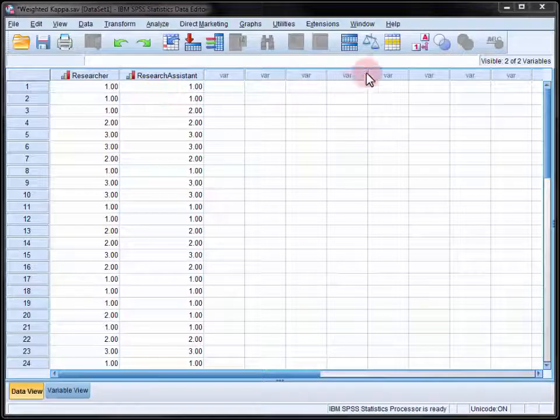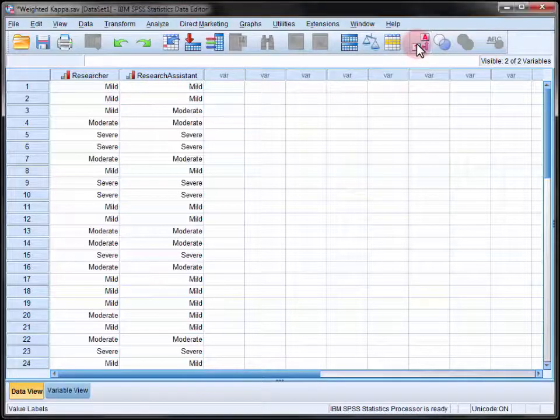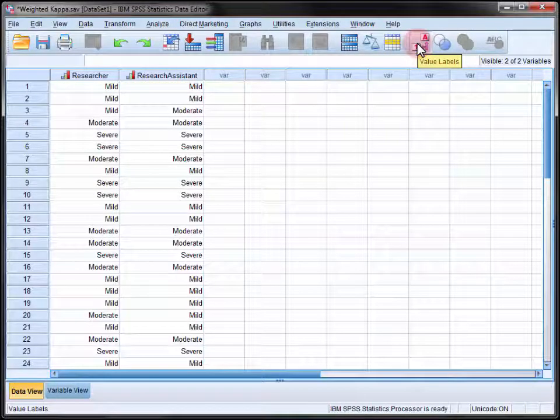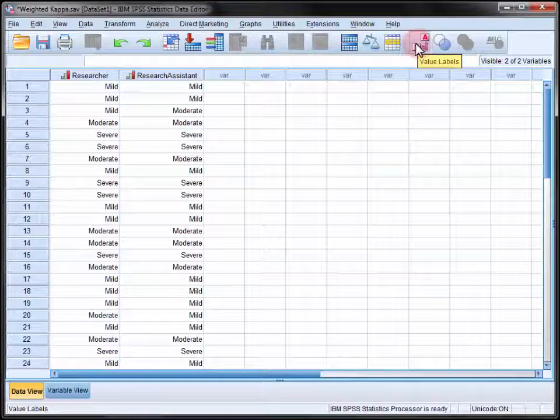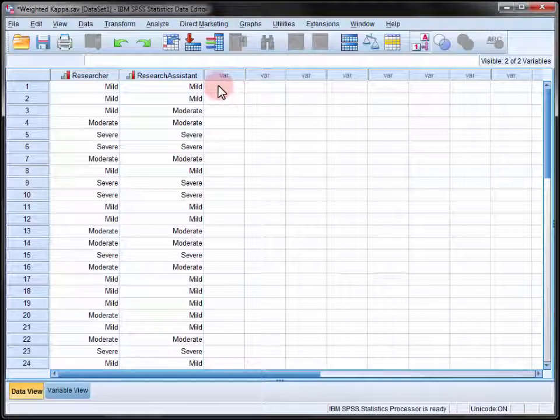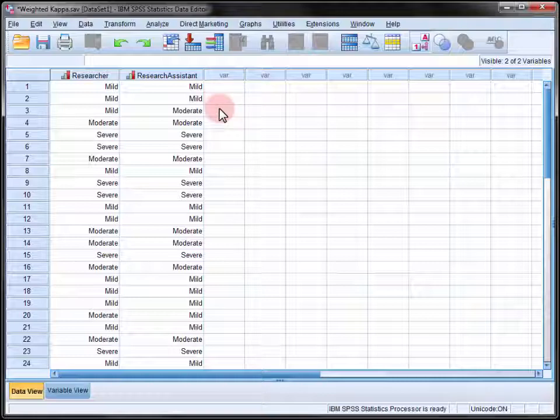If we toggle the value labels we can see that one indicates mild bullying, two is moderate, and three is severe. And in most instances the two researchers' ratings agree, however that's not always the case.